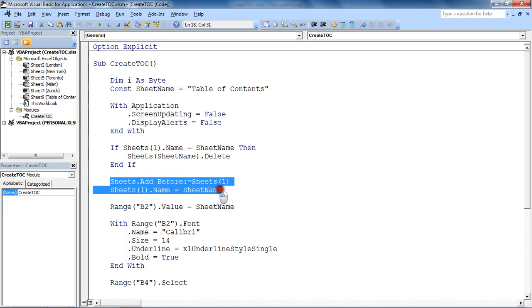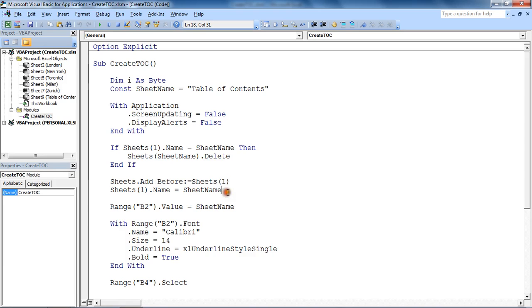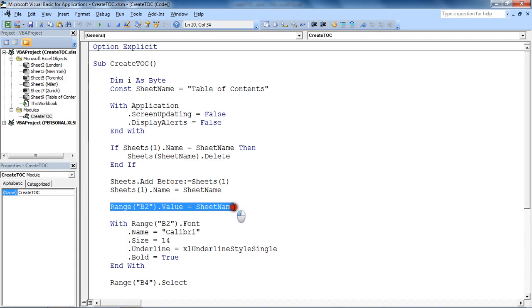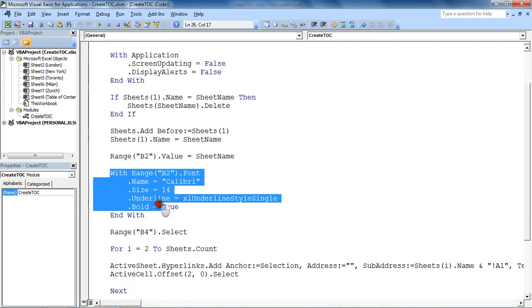It will then add in a fresh one before the first sheet, so it will be the first sheet of the file. It's then going to start from cell range B2 on that sheet and do some formatting to some text after displaying the name of the sheet.